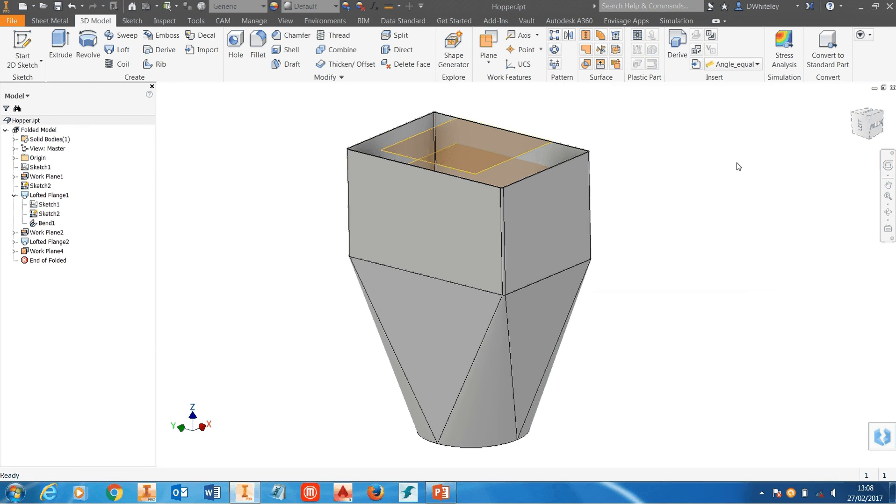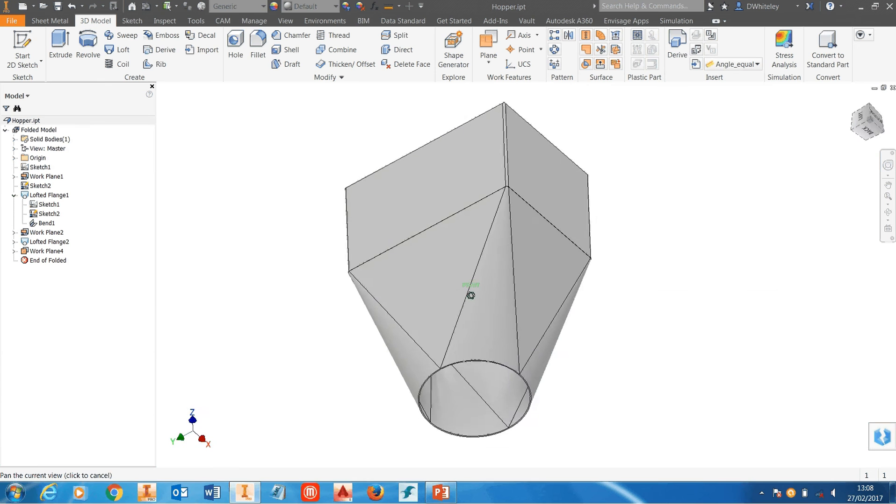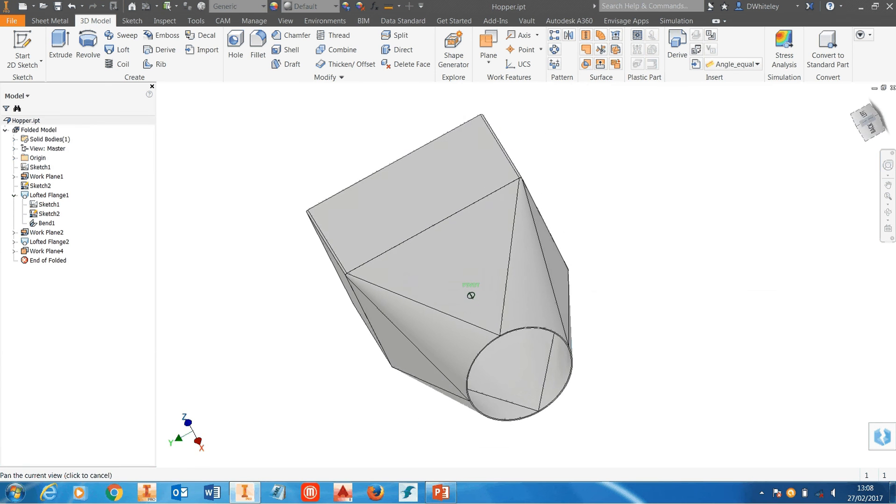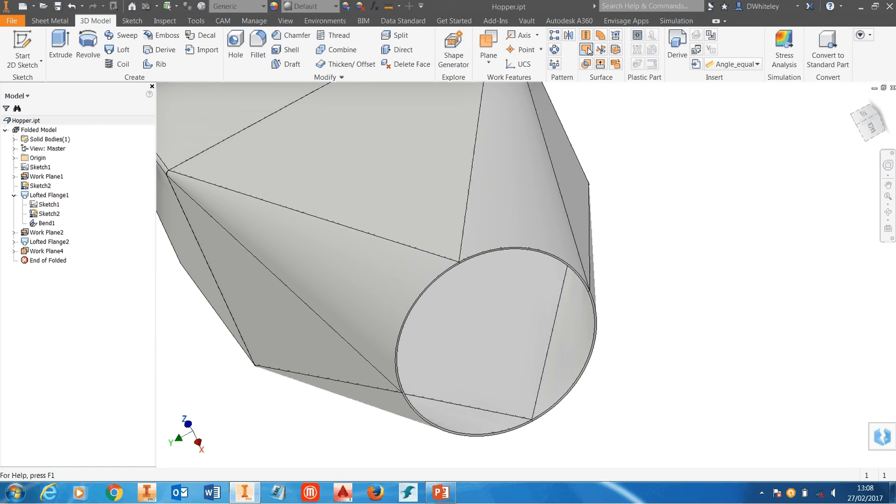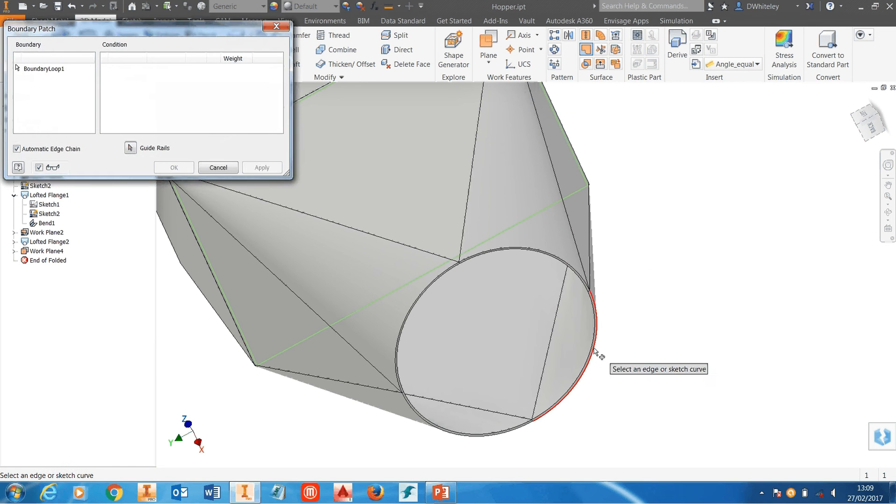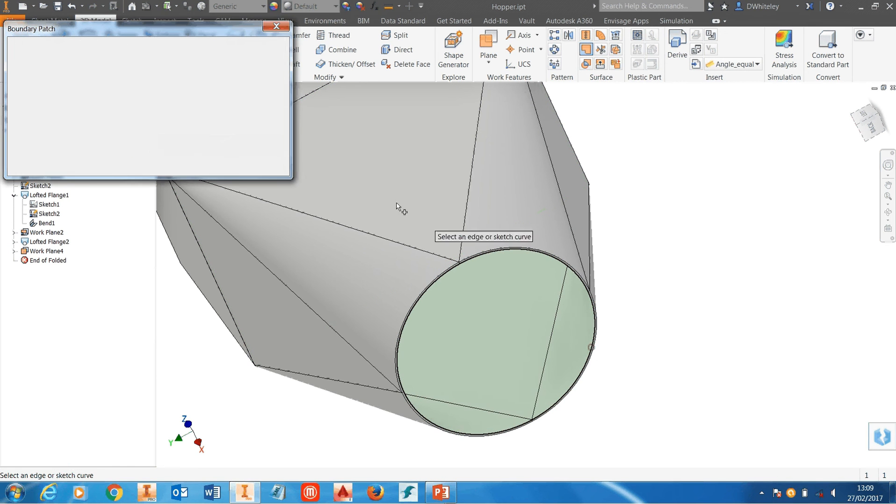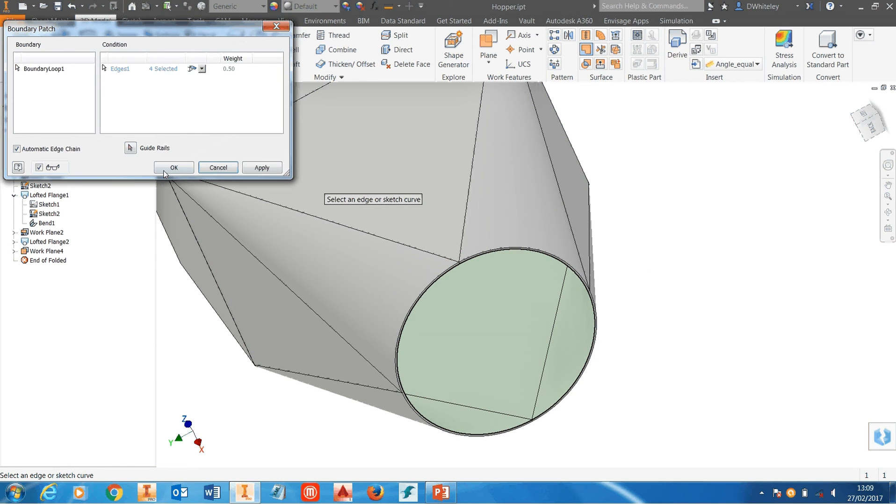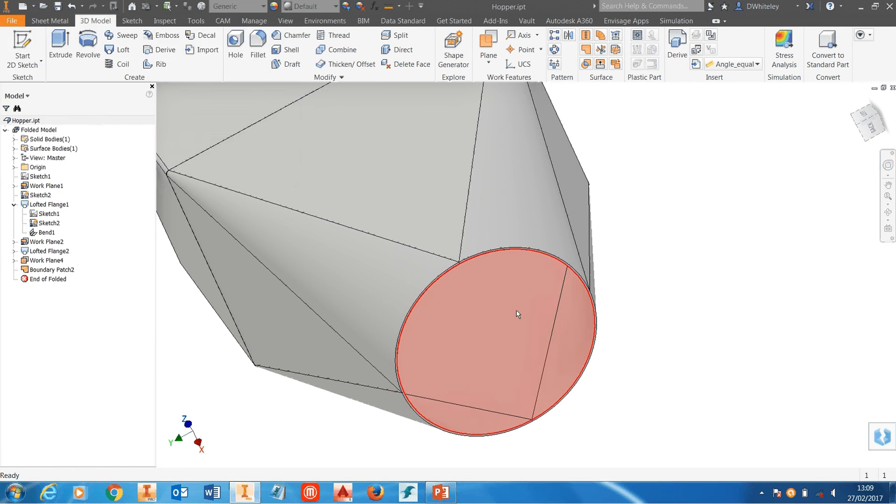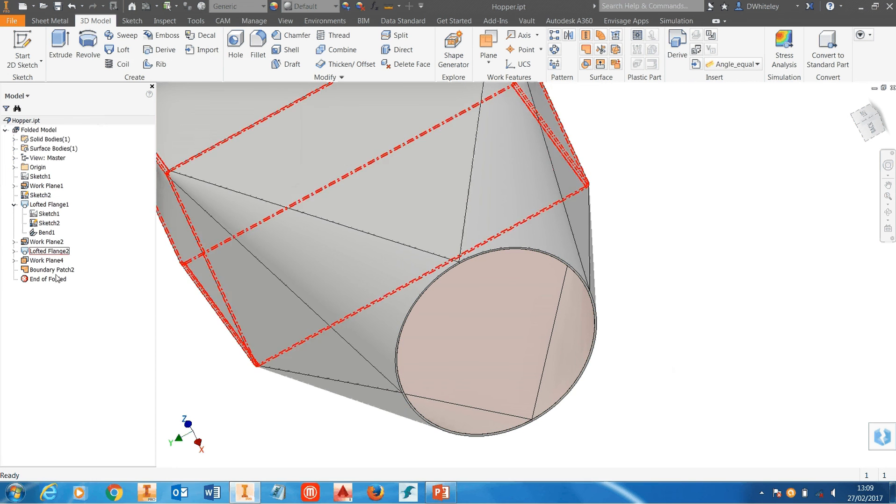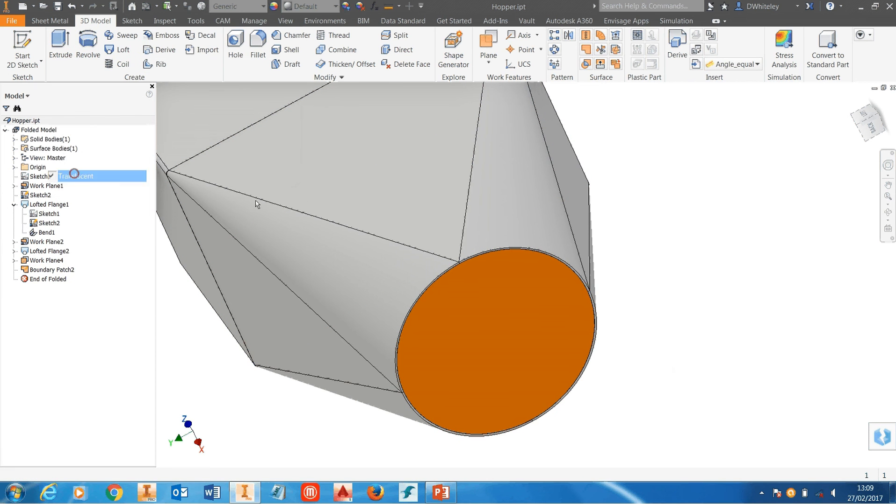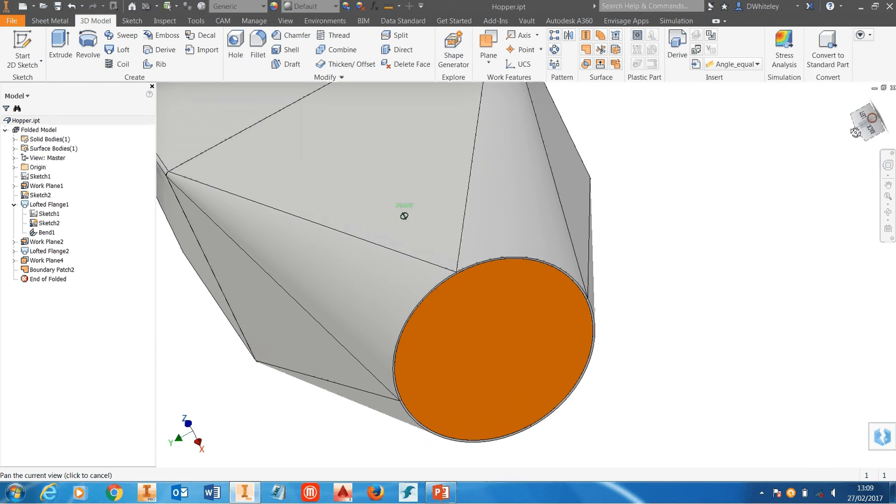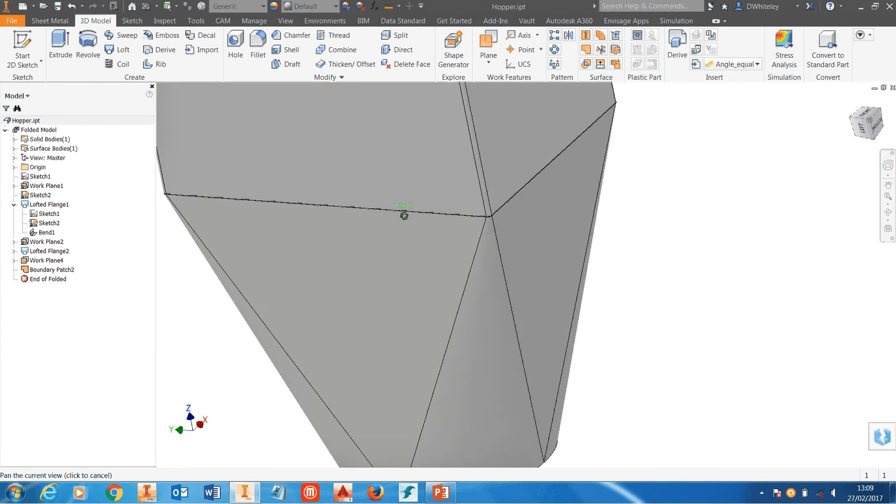So to do that we need to cover or fill the bottom of the hopper. I'm going to do that using a boundary patch. We'll just select the internal circle that will create us a patch. Probably easier if I turn off the translucency so you can see the patch surface that's been created.